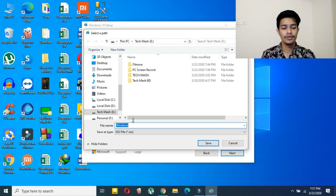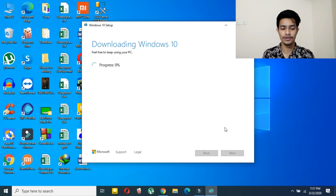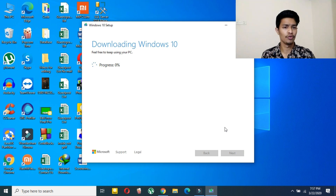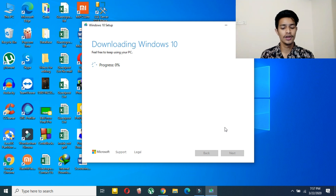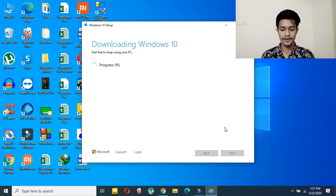Now select the save location for the ISO file. After choosing the location, wait — the download time will depend on your internet speed. Remember, this file is around 3.4 to 4 GB, so you need at least 4 GB of free space. As you can see it is downloading — I will be back after it finishes, so stick till the end.